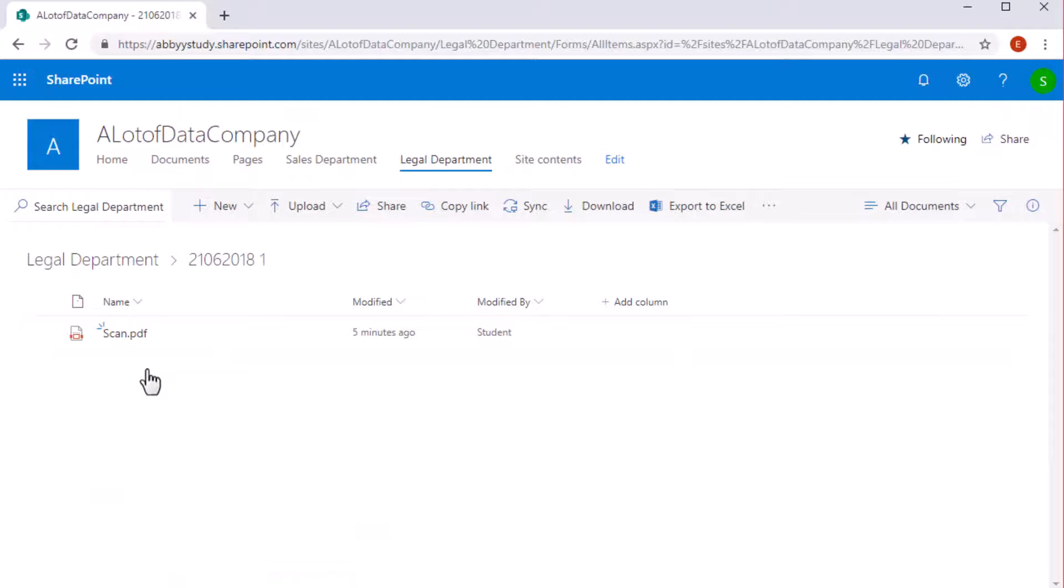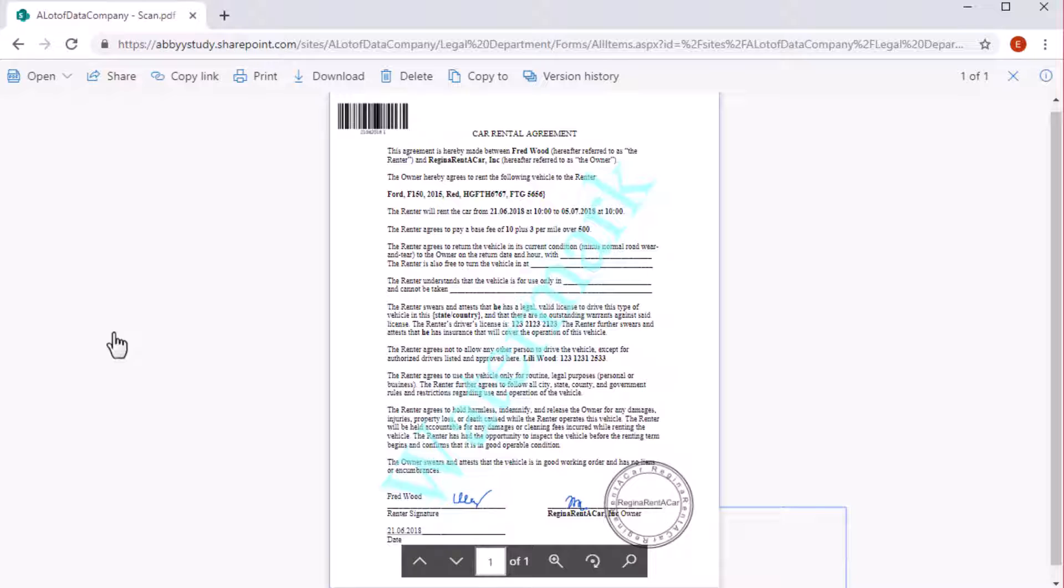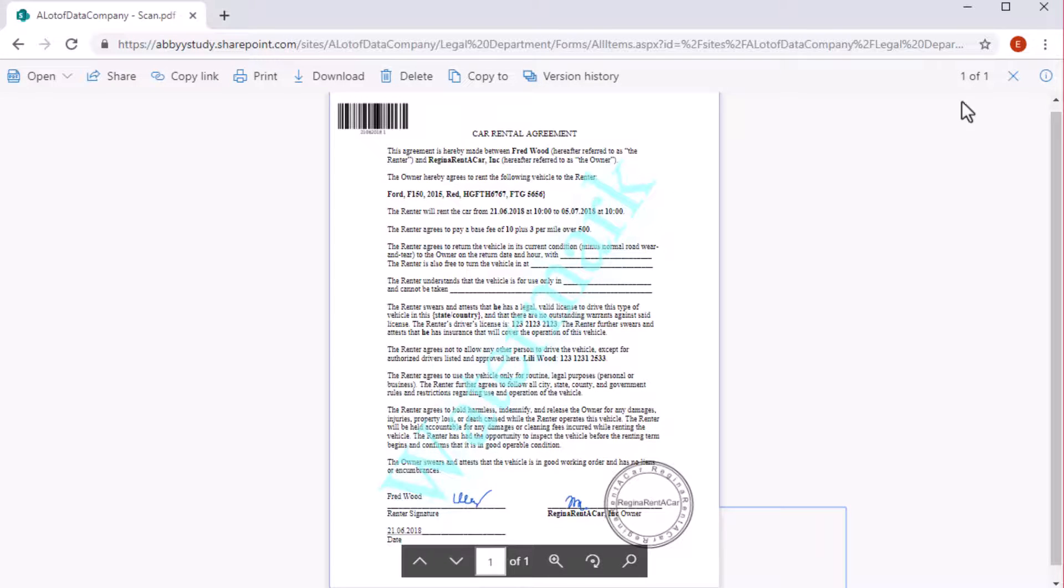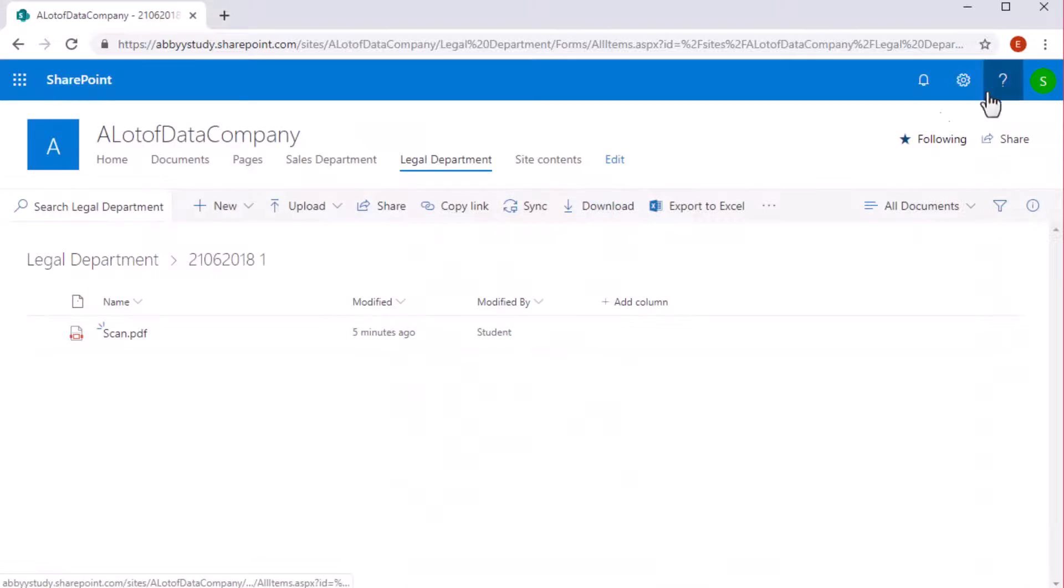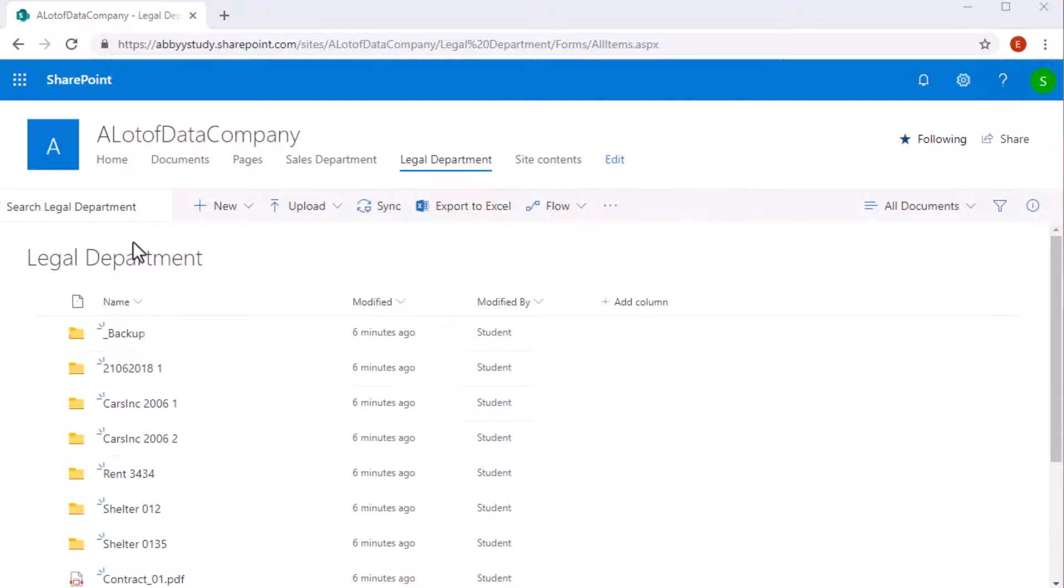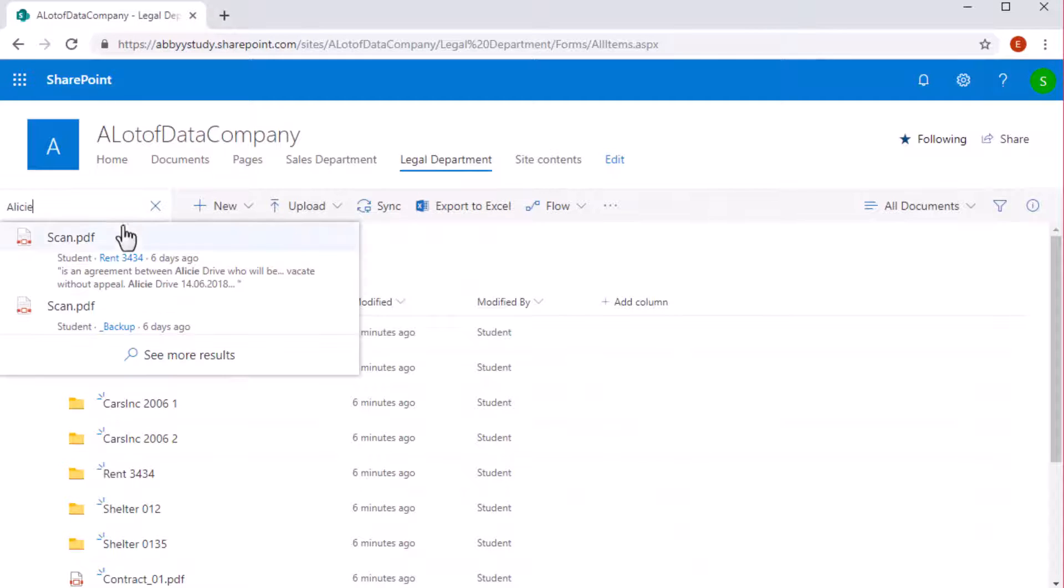The documents will be converted into PDF/A files. A transparent watermark will be added to each page. The SharePoint library has now become fully searchable.